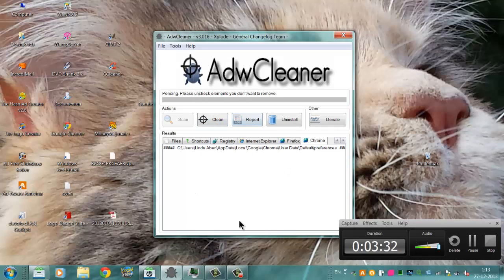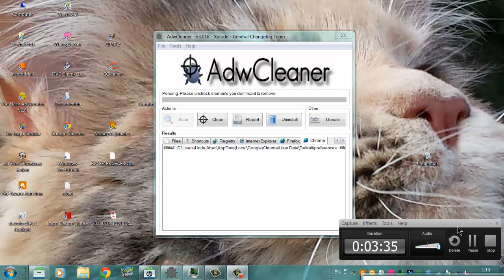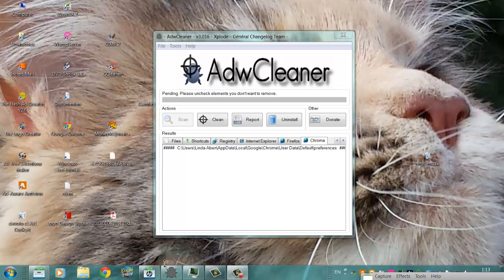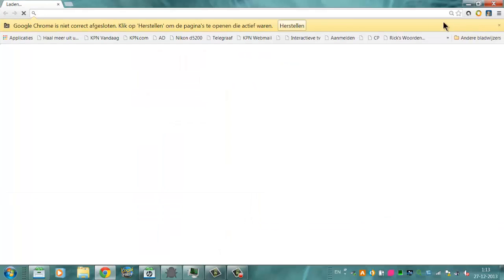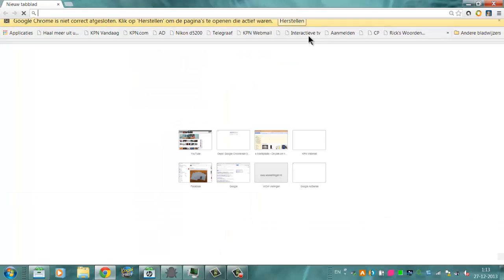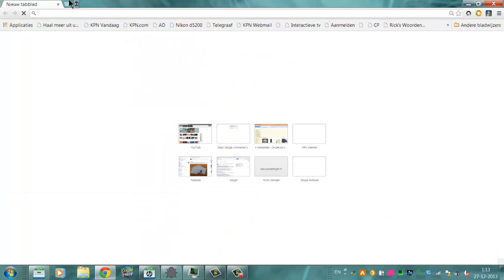So if you want to use AdwCleaner, go to Google and you can put in AdwCleaner.